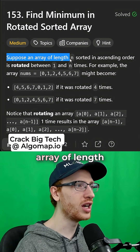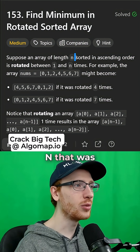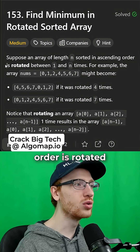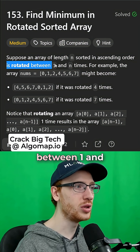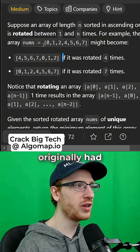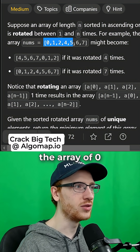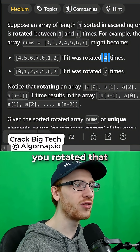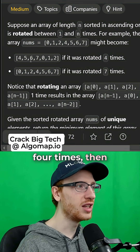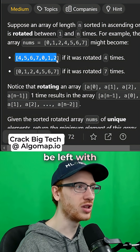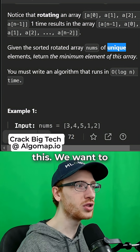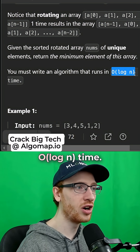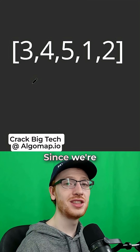Suppose an array of length n that was sorted in ascending order is rotated between 1 and n times. So if we originally had the array of 0 to 7, and you rotated that 4 times, that's going to be left with this. We want to return the minimum element of this array in O(log n) time.